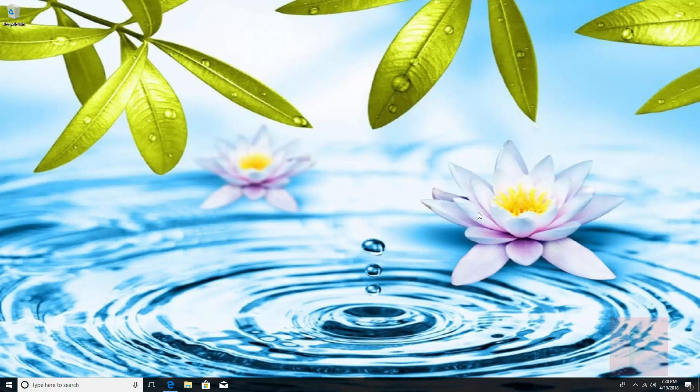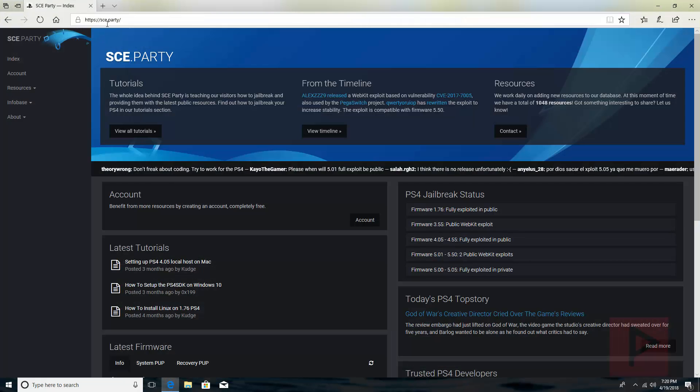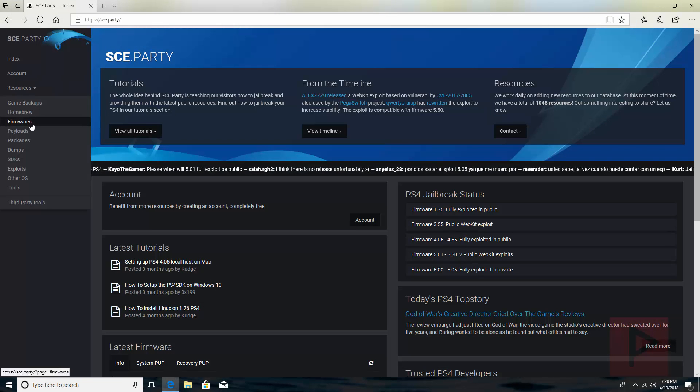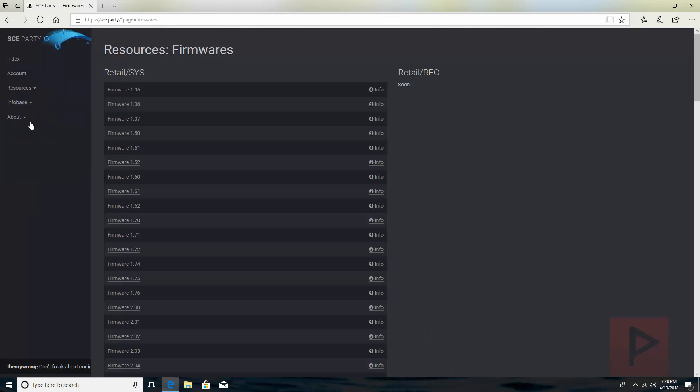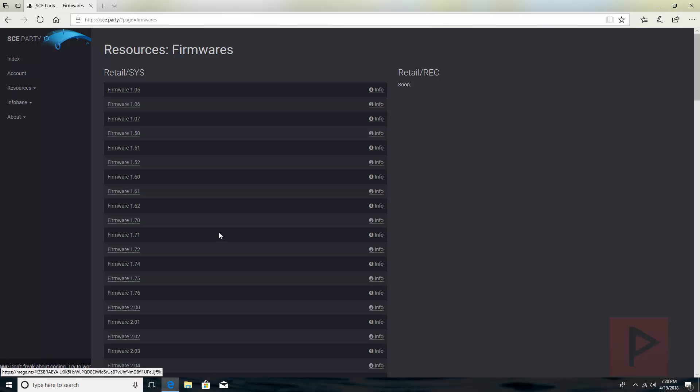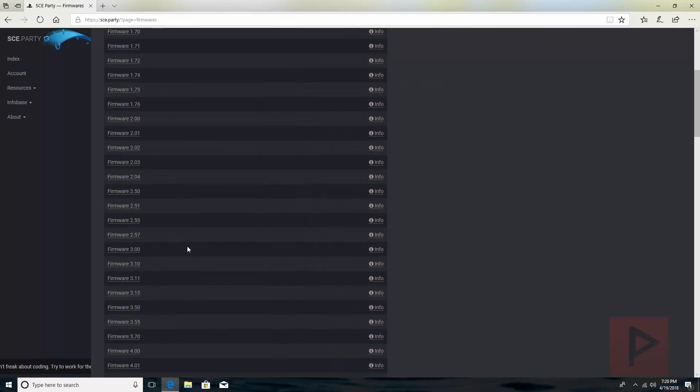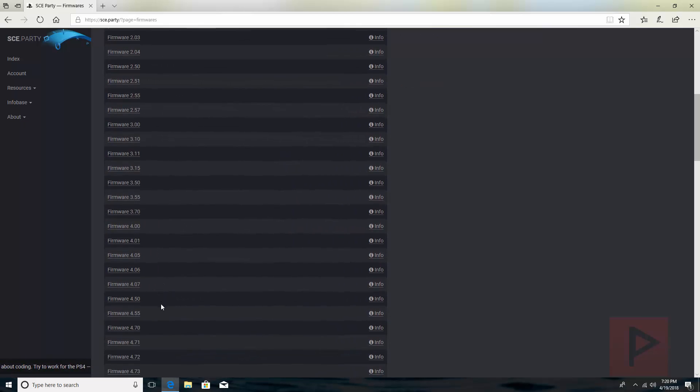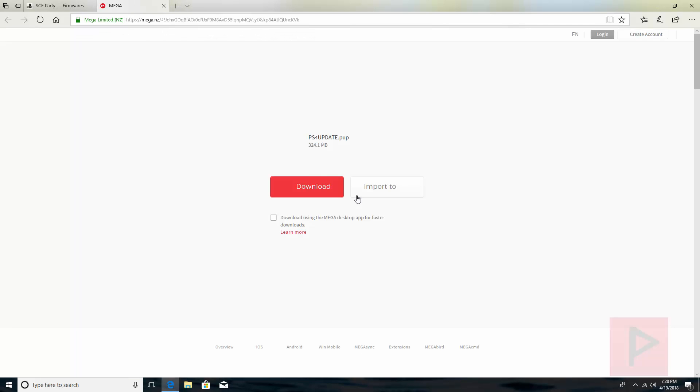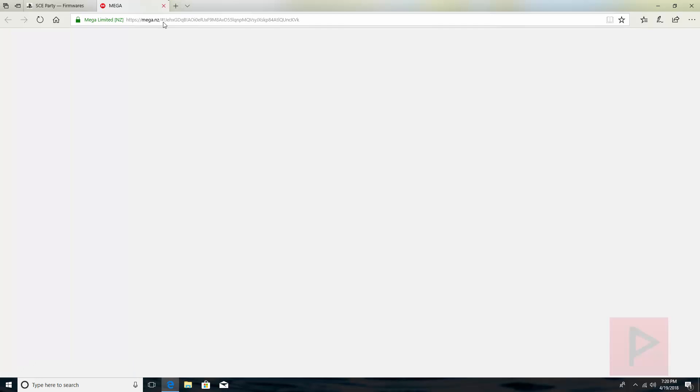First thing you want to do is where can we get that 4.55 firmware file? So if you go online, go to sce.party. On the left-hand side, go to Resources and then go to Firmwares. Once that page has loaded, scroll down to the 4.55 section, click on it. It's going to take you to a new web page. Go ahead and click on the download button and download that to your desktop.